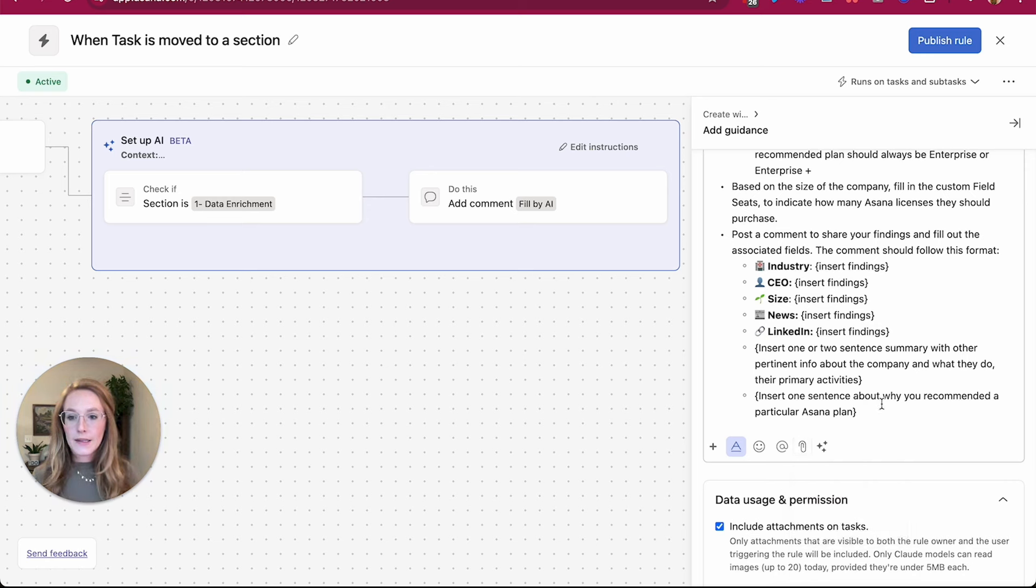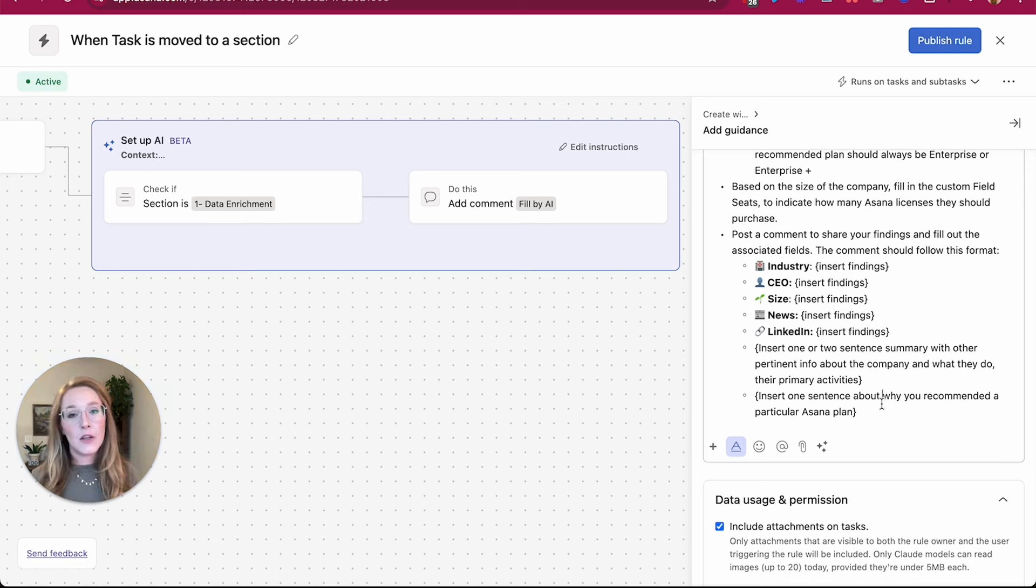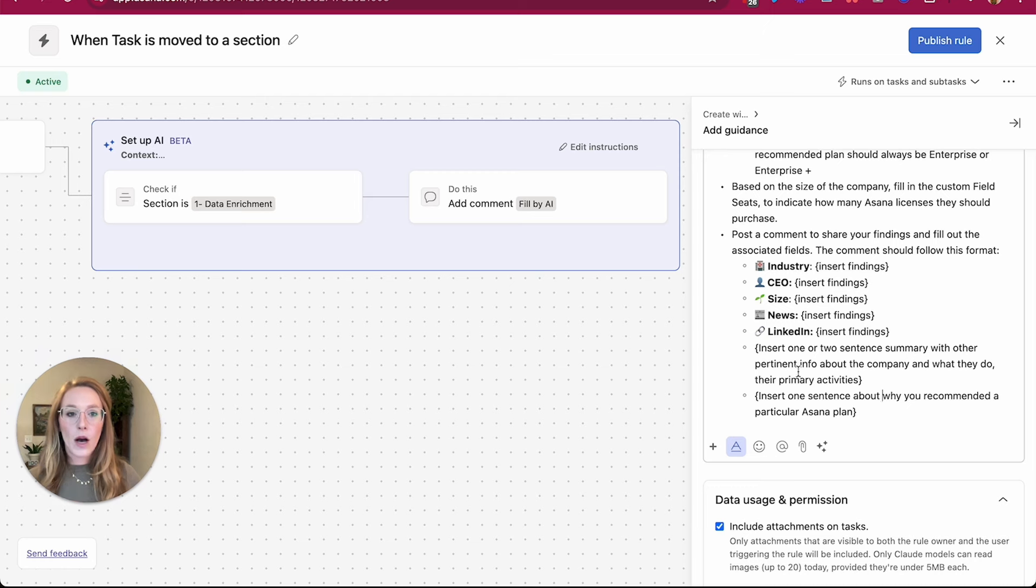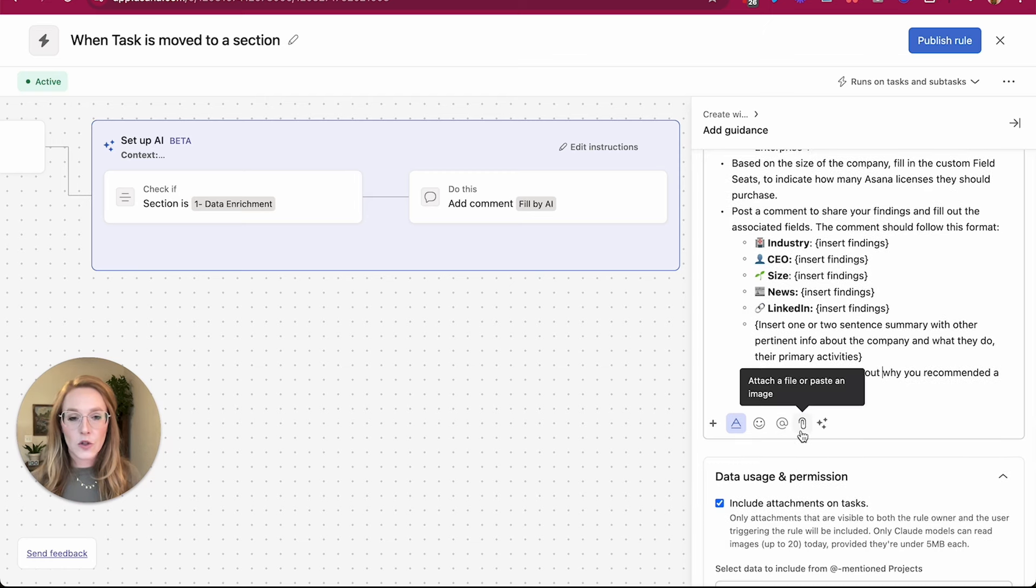So for example, on my sales consultant smart workflow, I actually have a document where I store the types of leads that each sales team member should take. So that document I have now uploaded into my smart workflow instructions here, and that's how I am utilizing that feature.